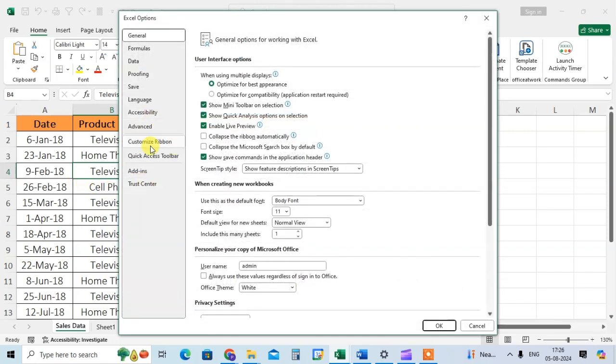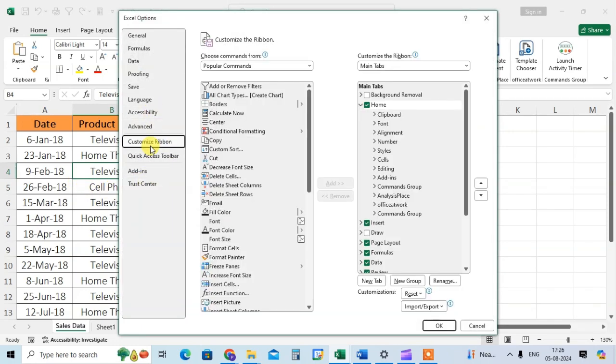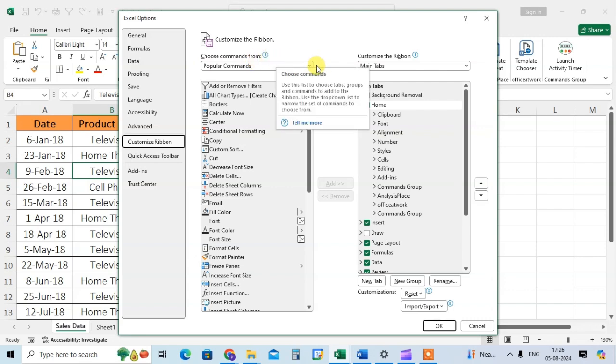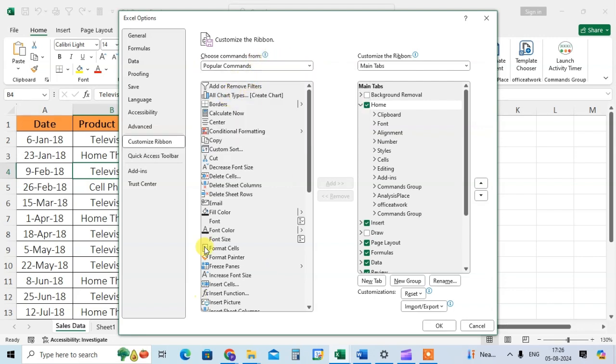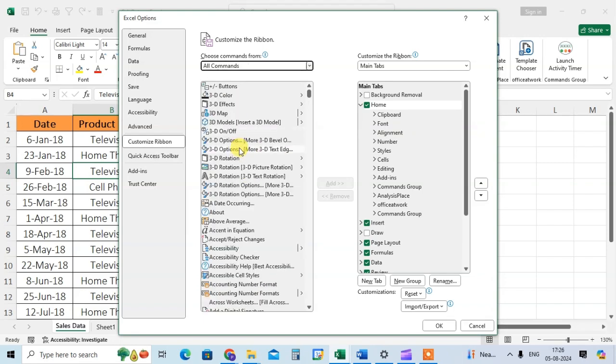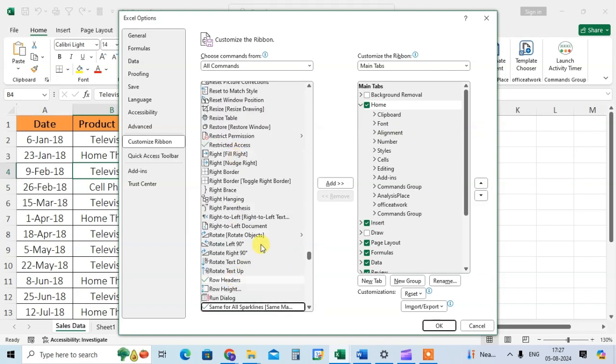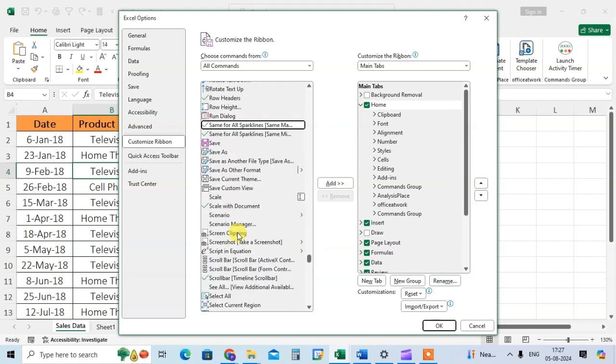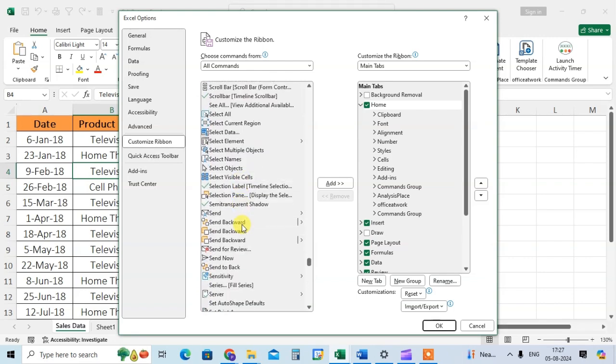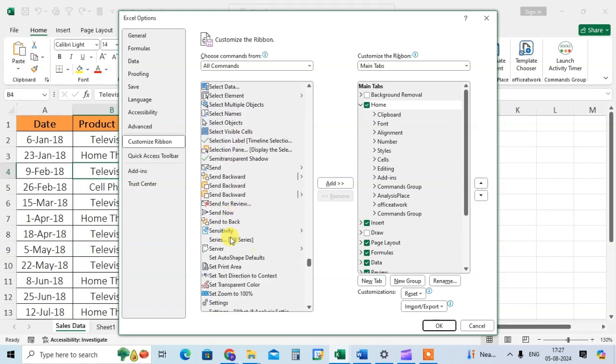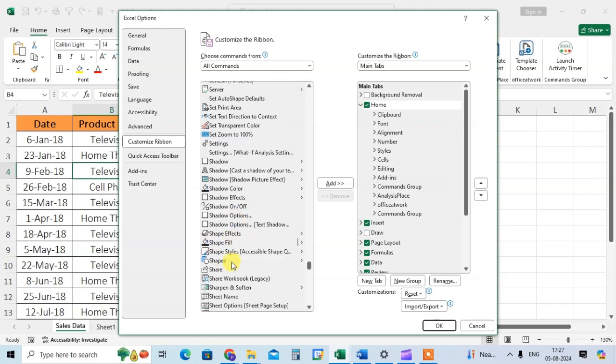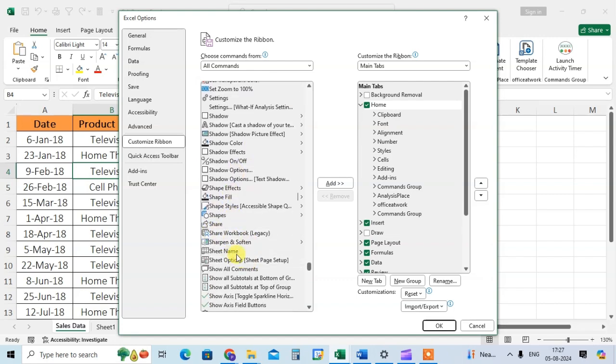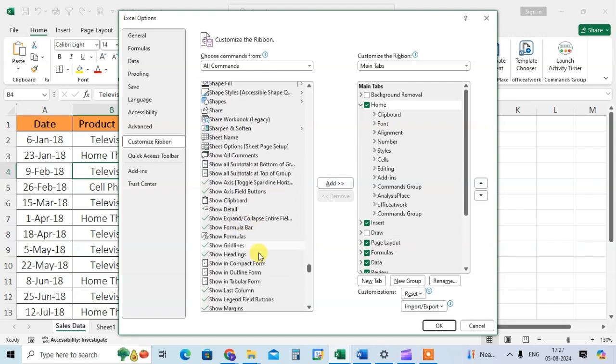Then click on customize ribbon. Then choose the command from, just click on this arrow and click on all commands. Then select any tool and enter S for speak cell.